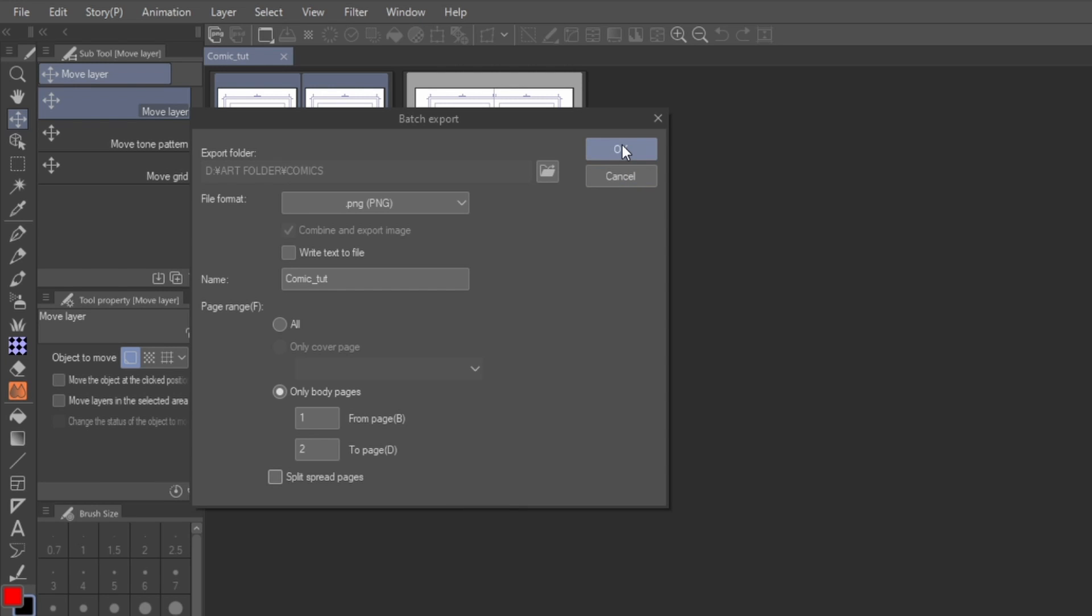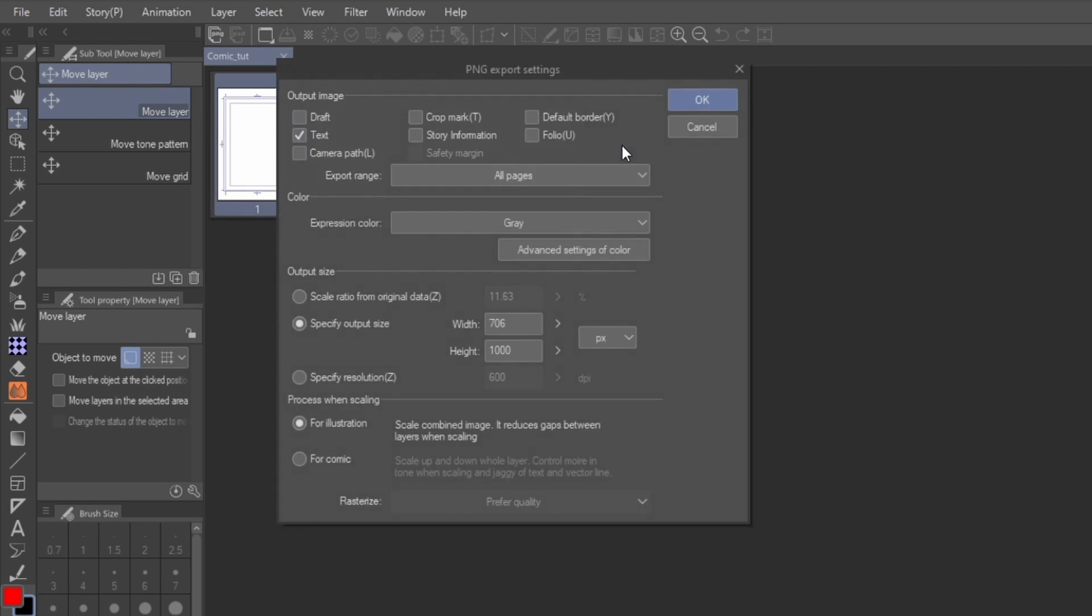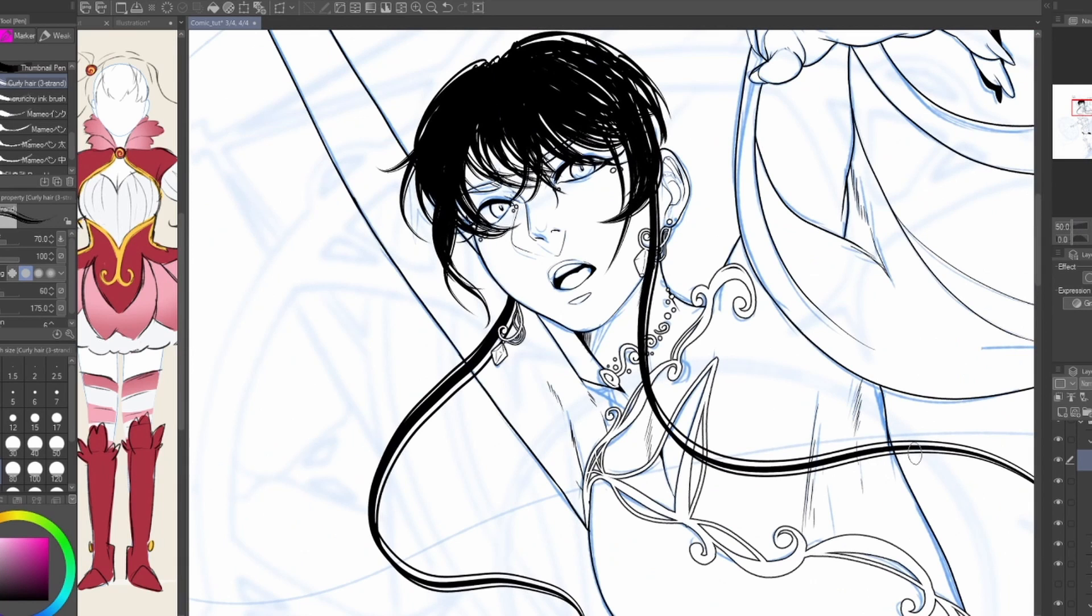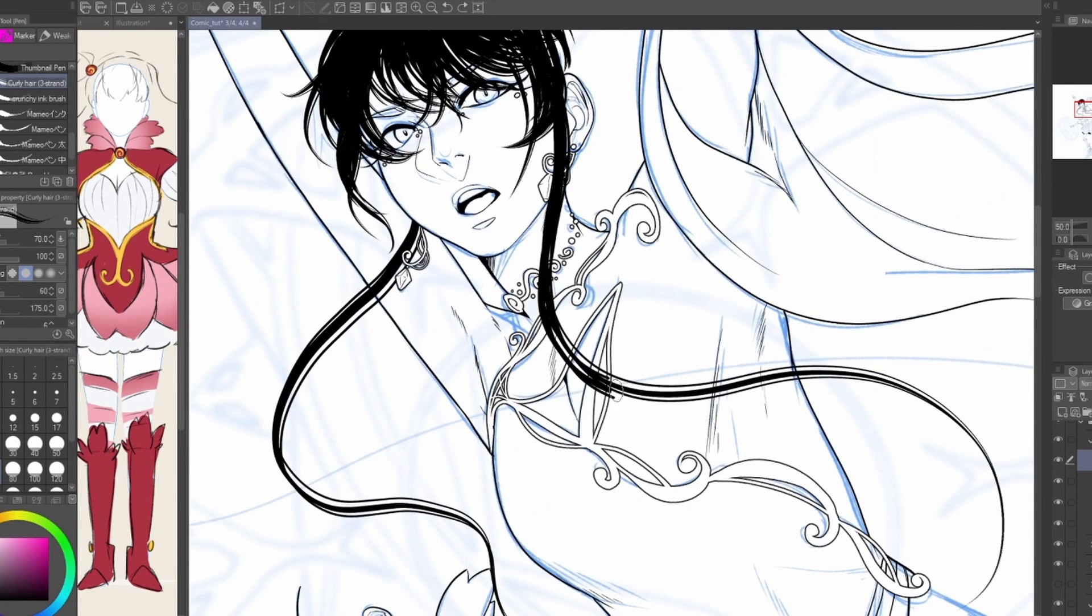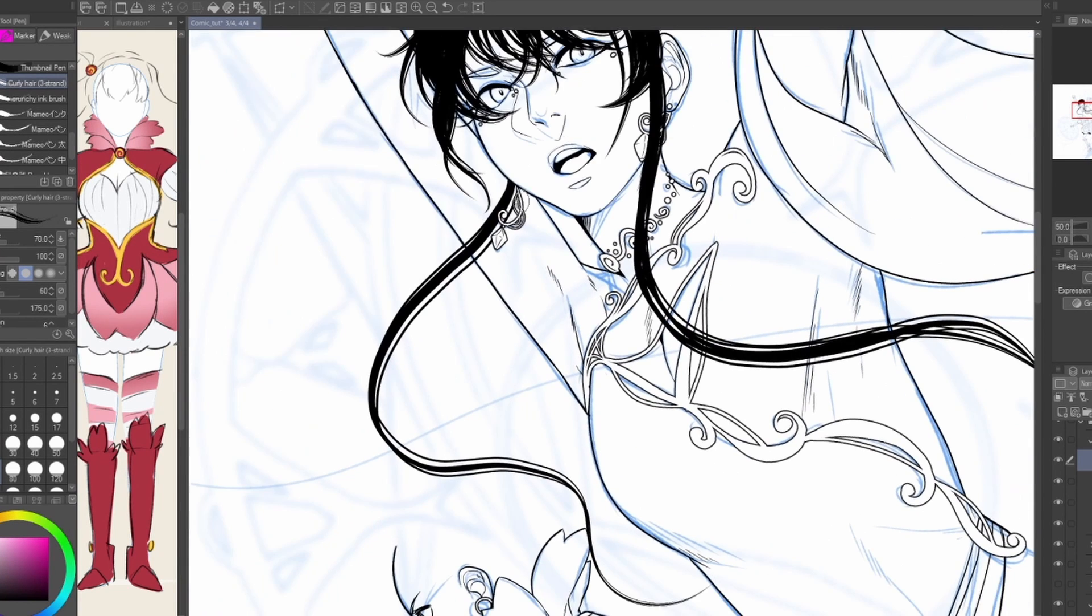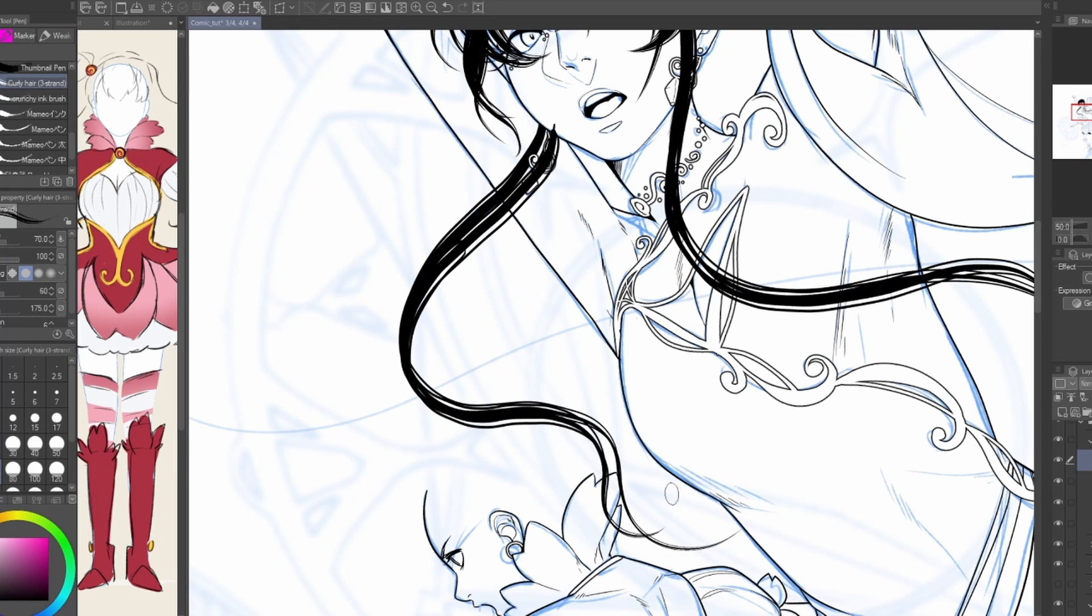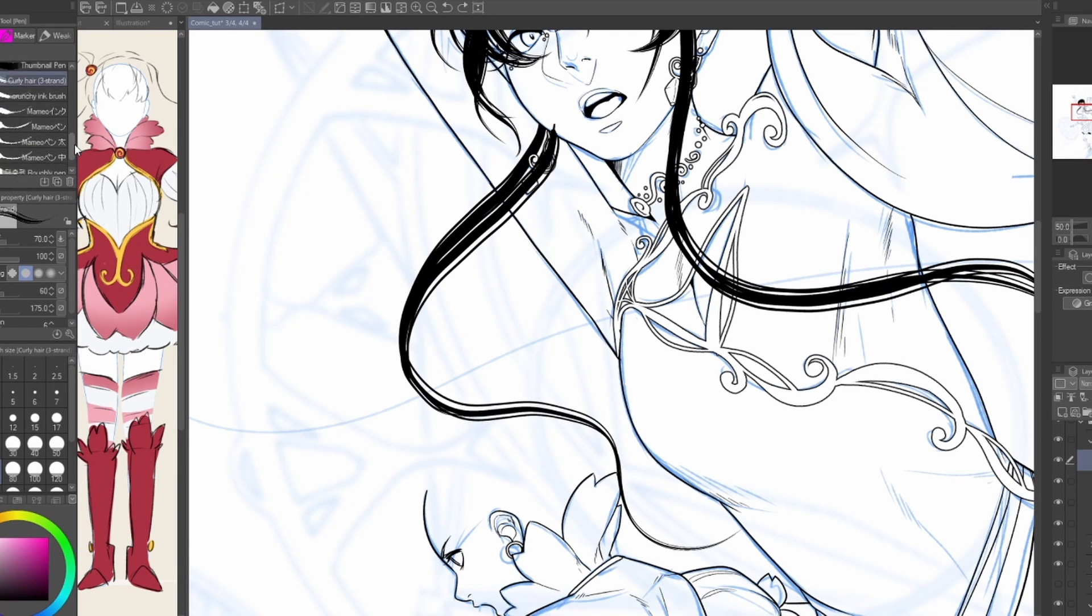When you're deciding on dimensions, it will show only the option for the standard page, but this affects spreads too. Between spreads and solo pages, the height will always remain the same, and batch exporting will always match the size of your spreads to the dimensions of the rest of your pages.